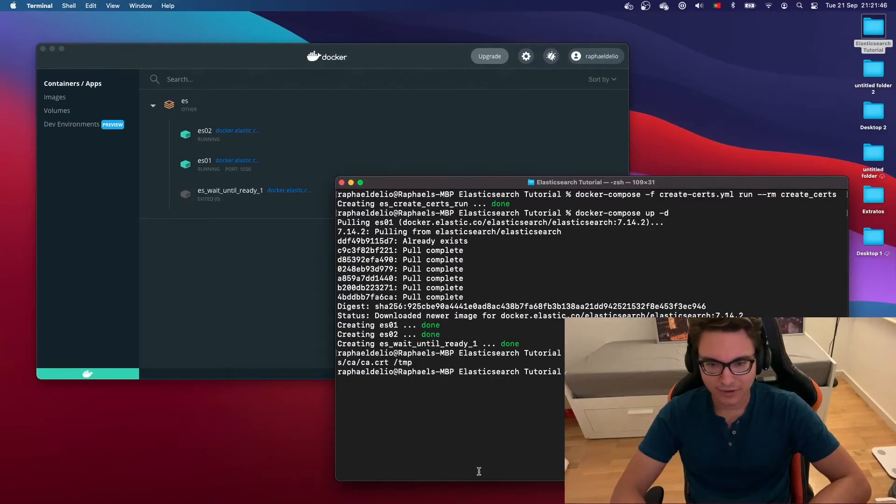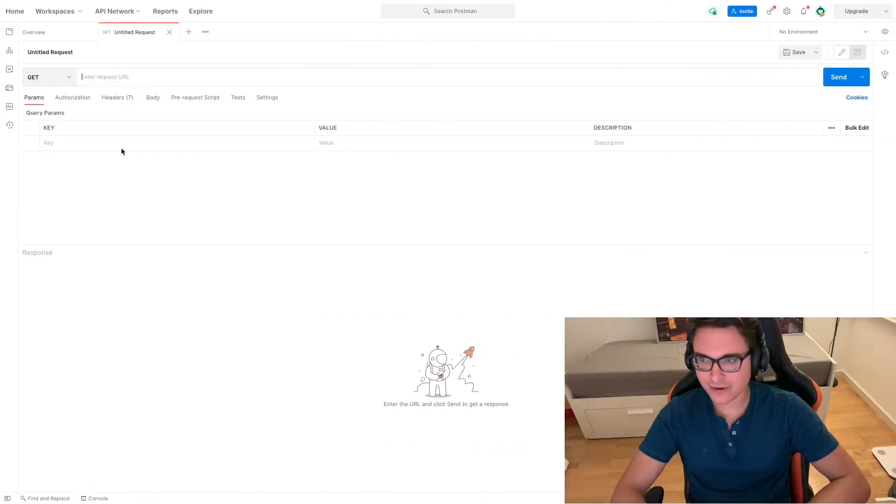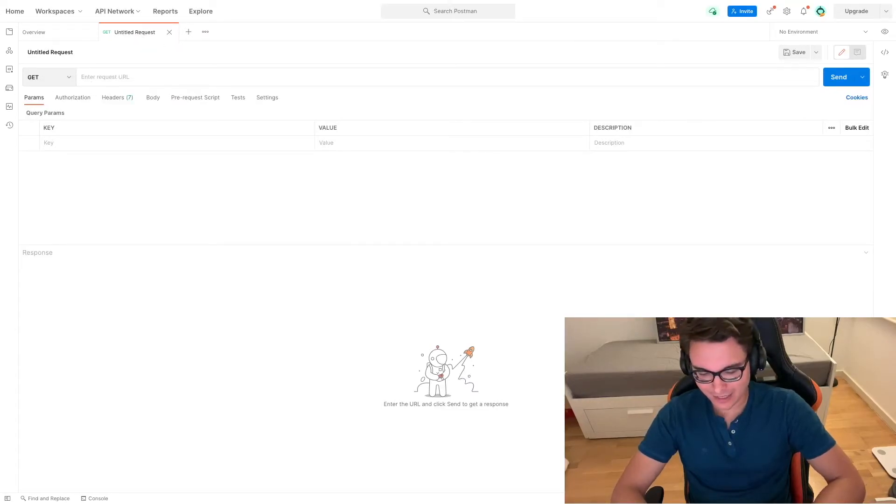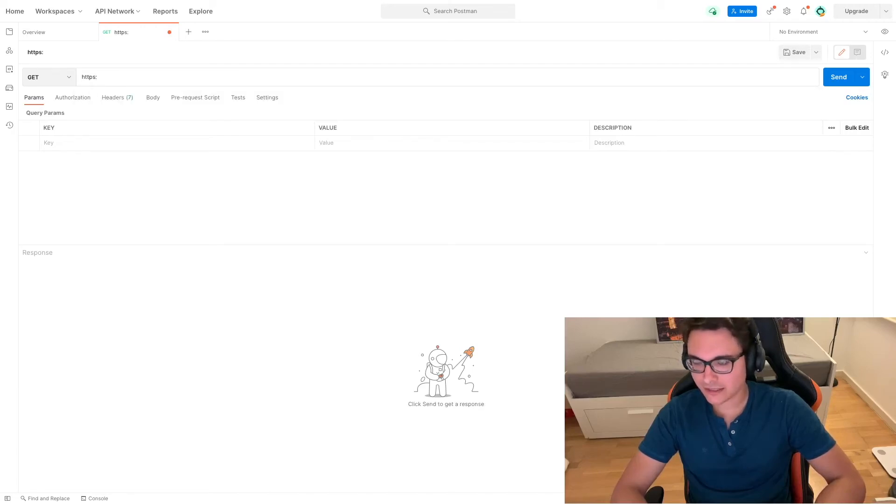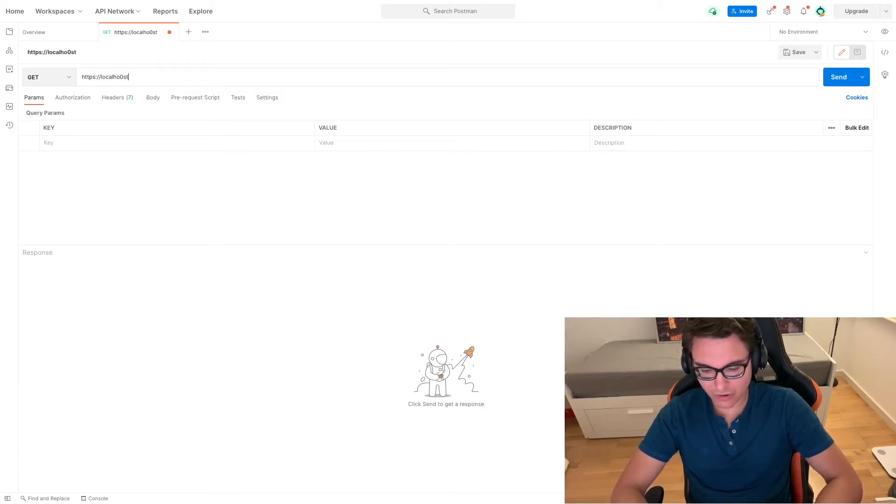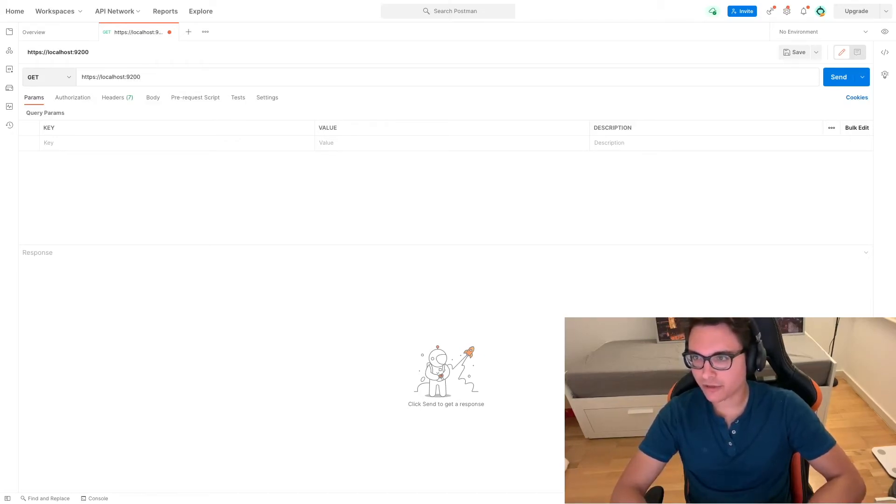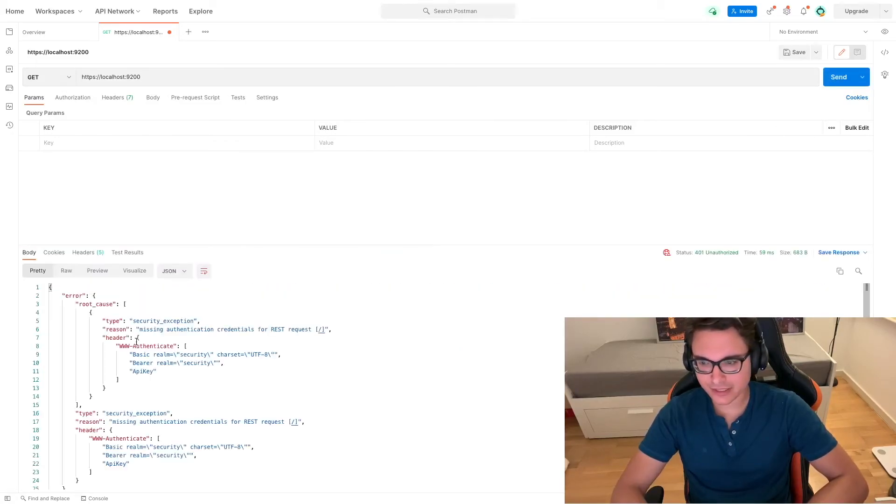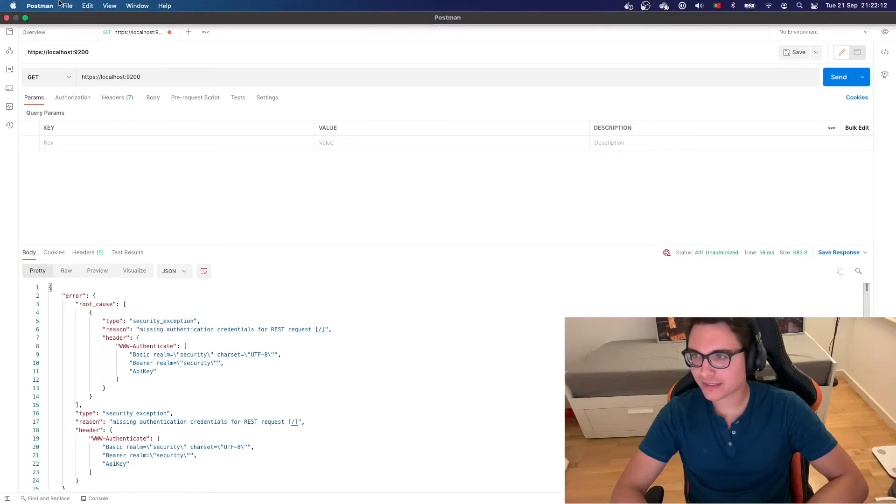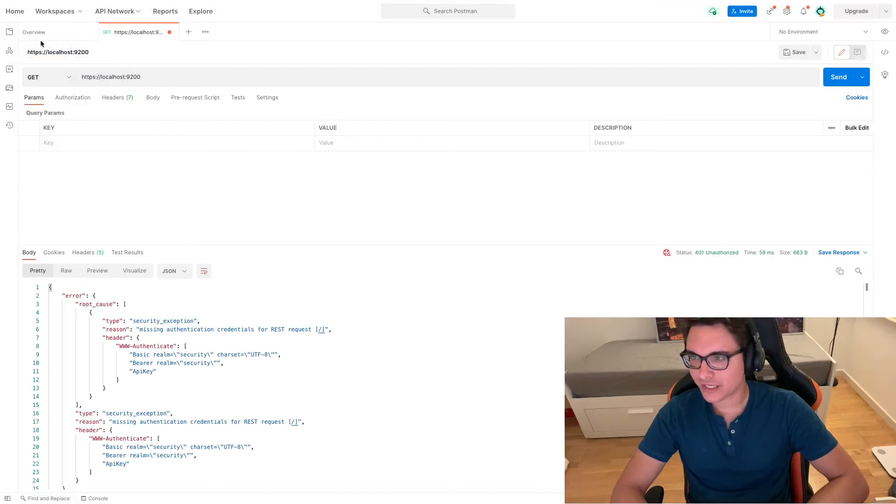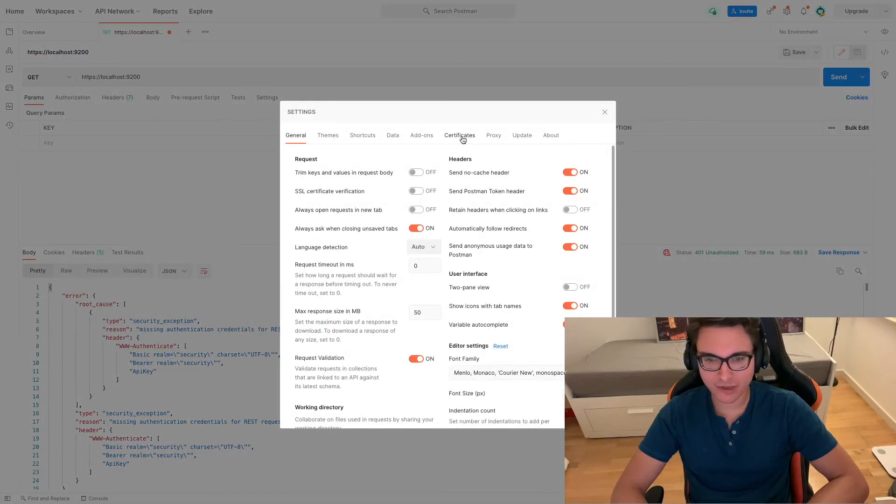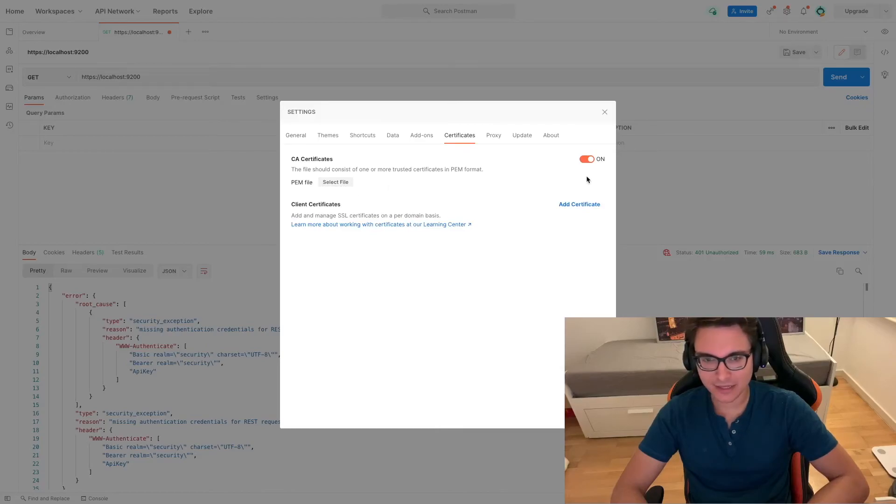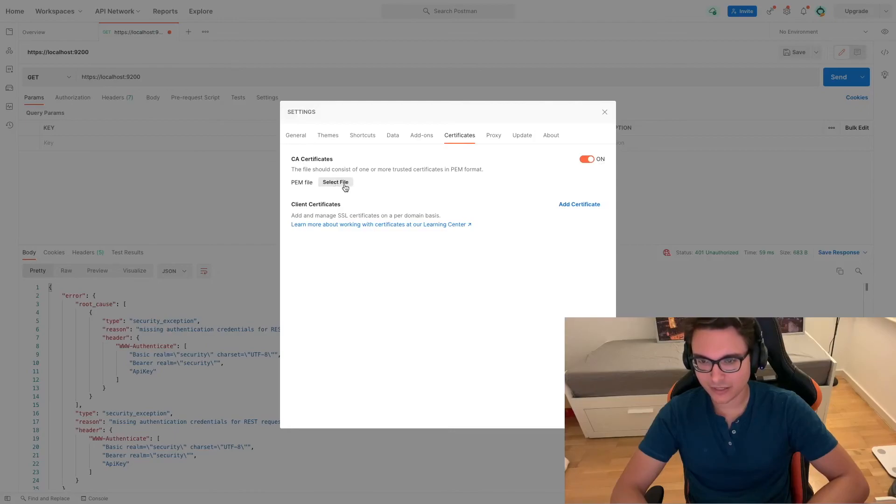I'm going to open Postman and we're going to test it. We have Postman here. I already created a new request and I'm going to do https://localhost:9200. I want to do a GET request. If I do it right now you're going to see a security exception: missing authentication credentials for REST request. I had already configured here in the preferences of Postman in the certificates tab. I'm going to delete it. You can see it's the CA certificates option, and then you have to select the file. I saved it into my temp folder so I'm going to select it here. All right.